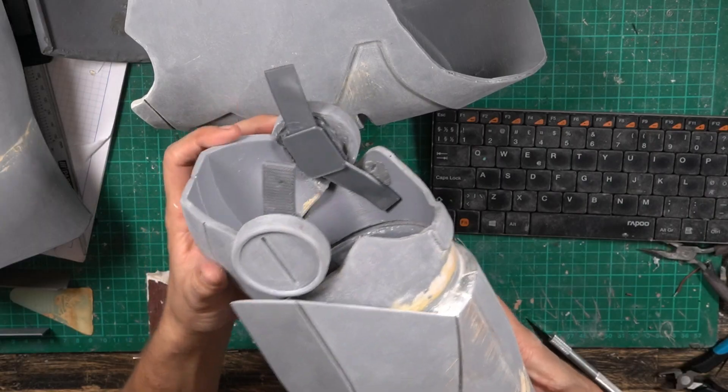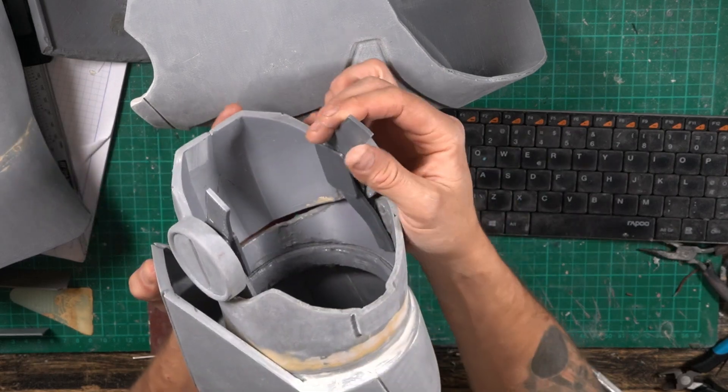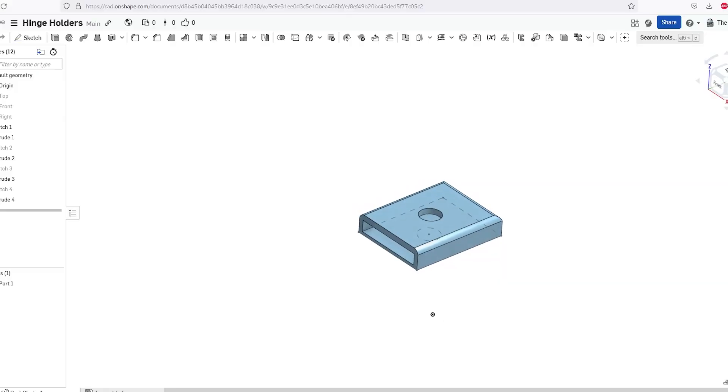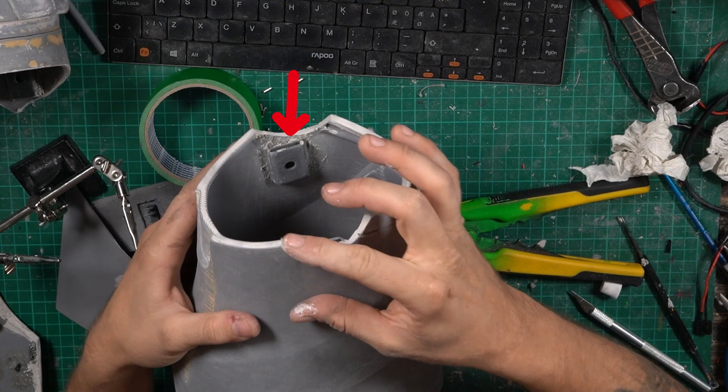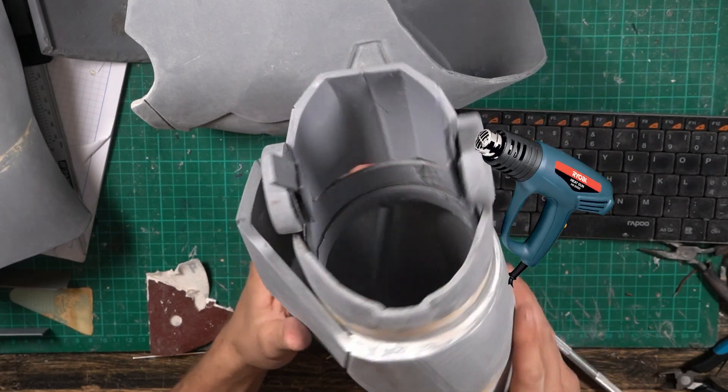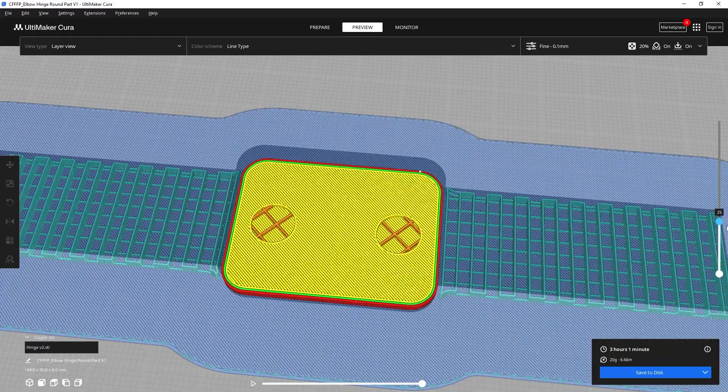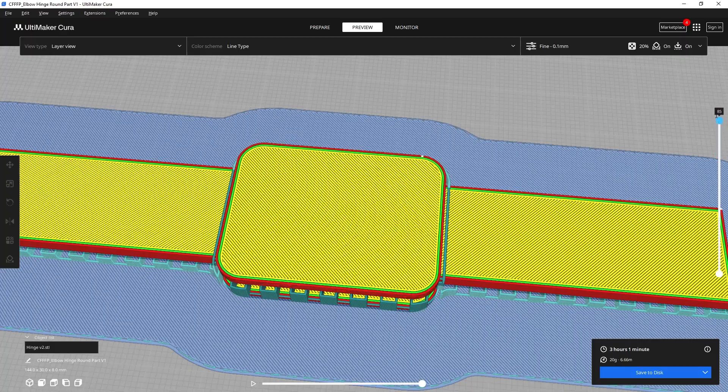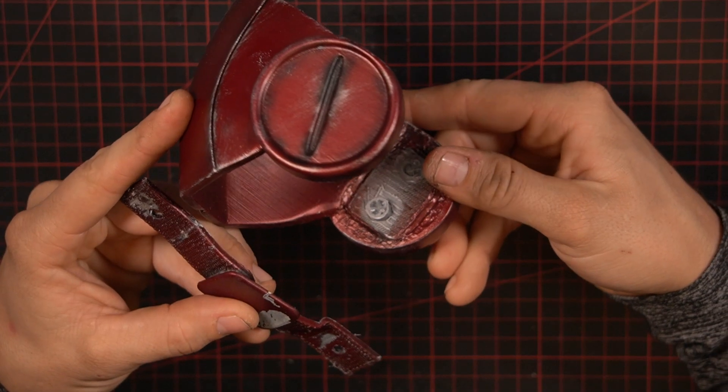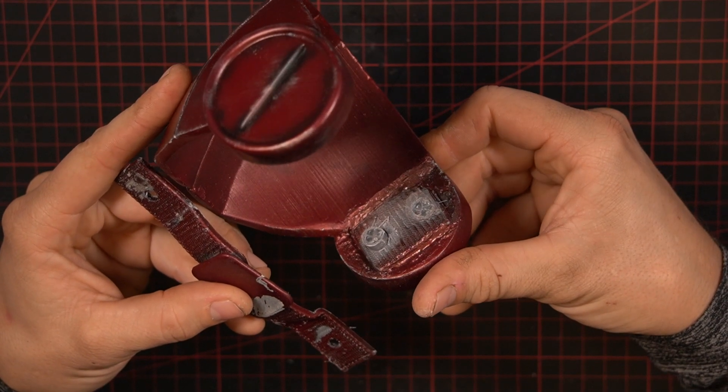I attached the middle of the hinge to the elbow, and I PLA welded the brackets into the bicep and forearm. I heated the hinge arms with my heat gun and formed them to fit the brackets. But apparently I forgot to print it as a solid piece, so one actually broke when I wore it at Comic Con.